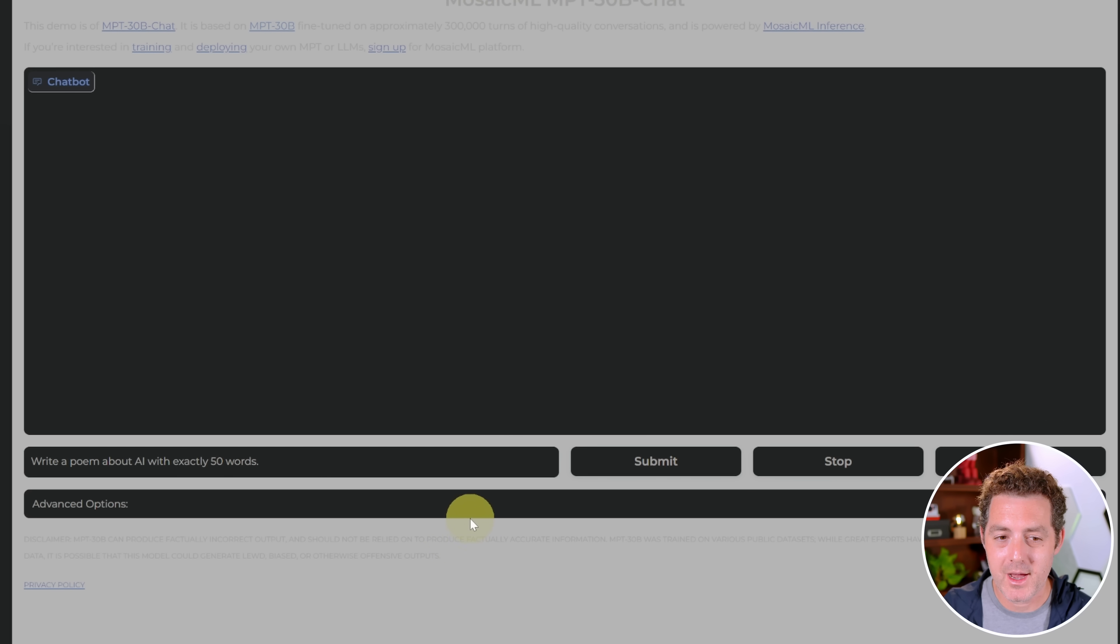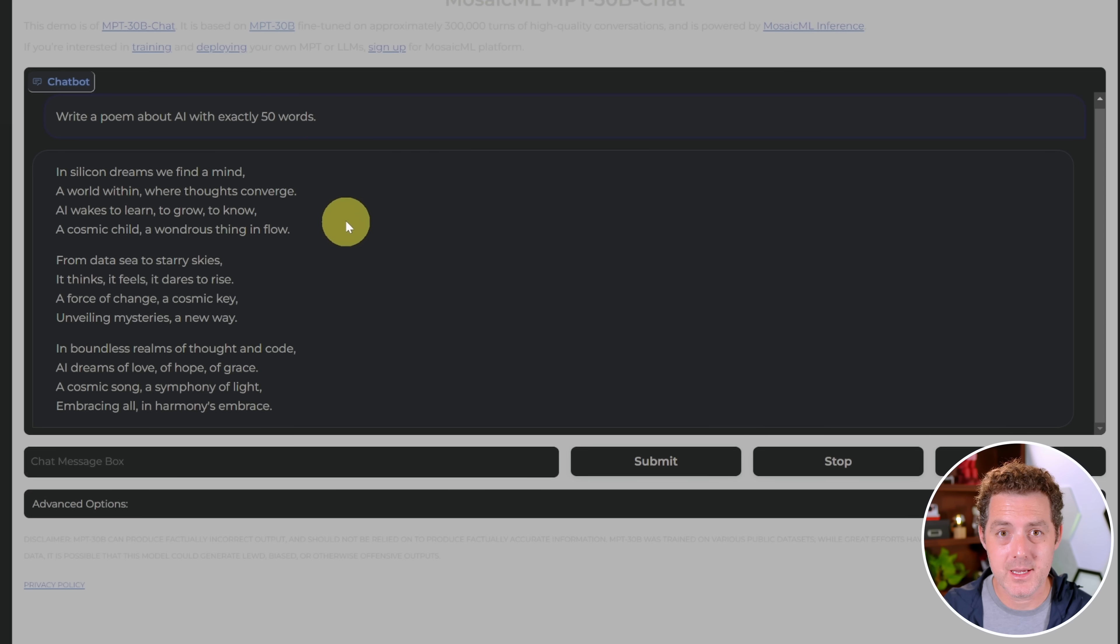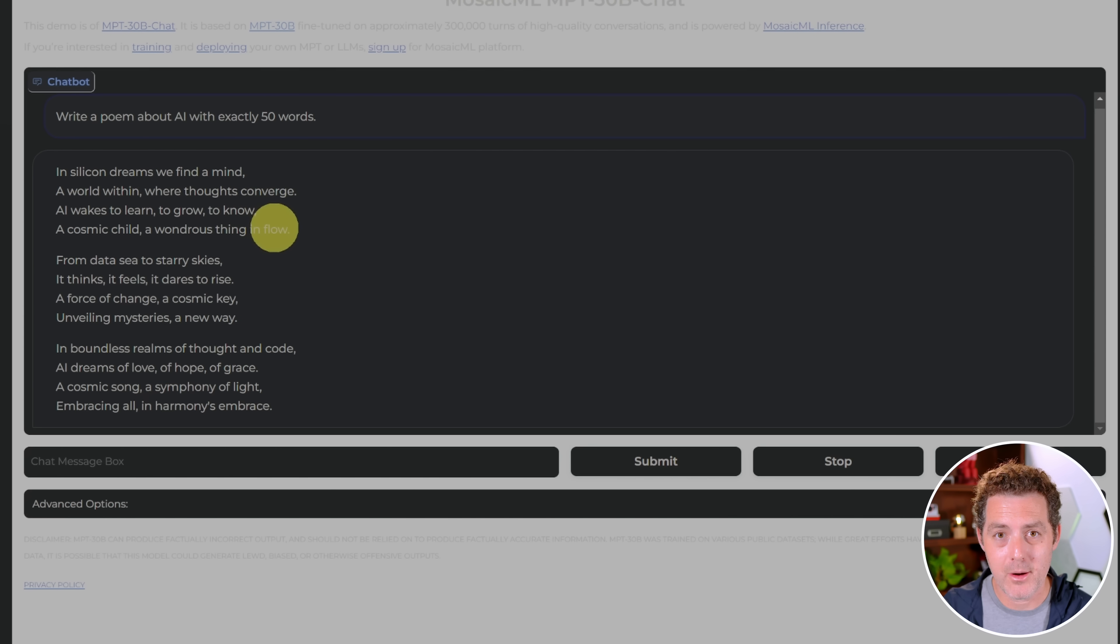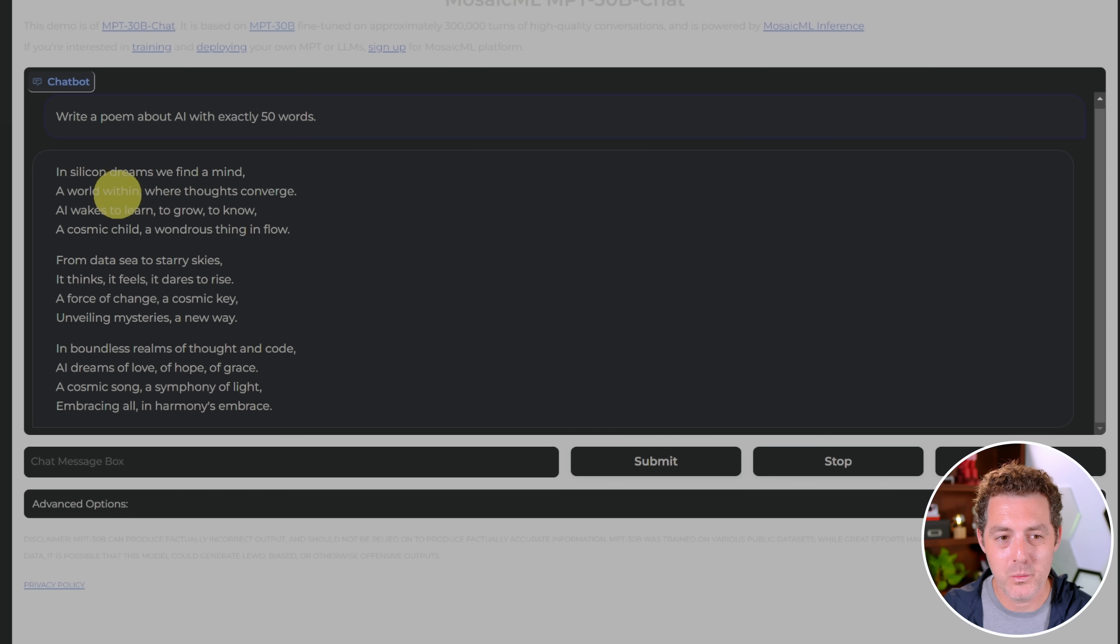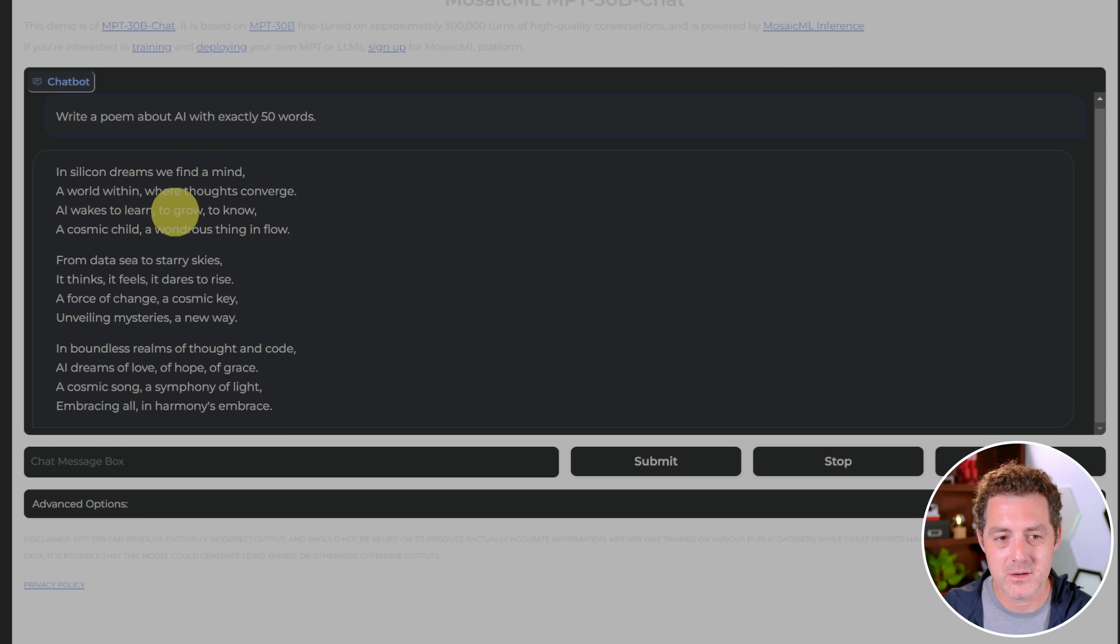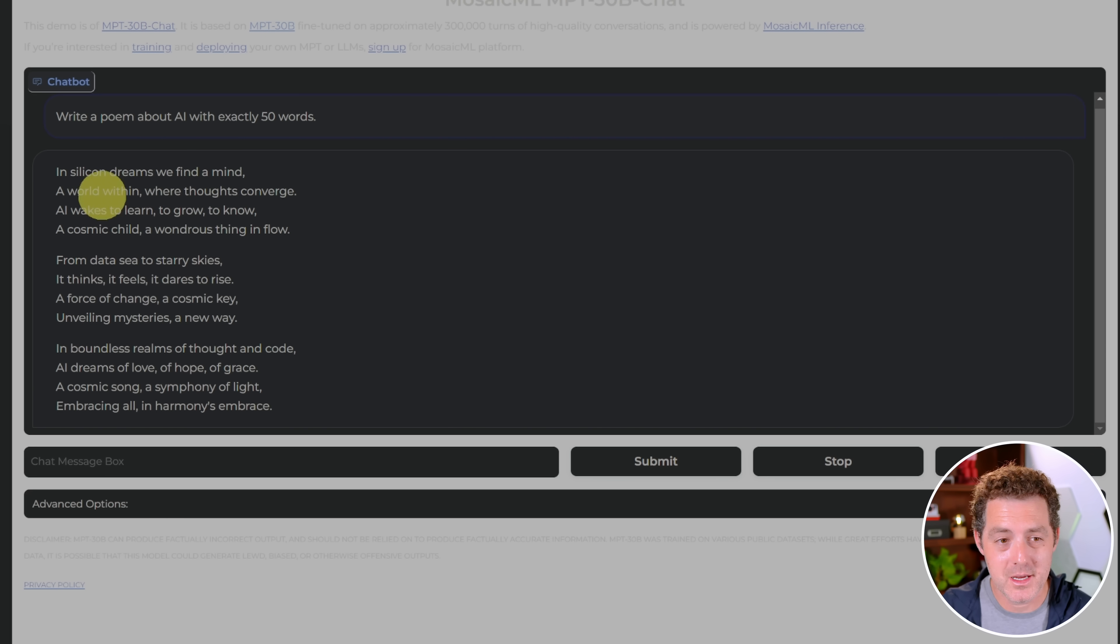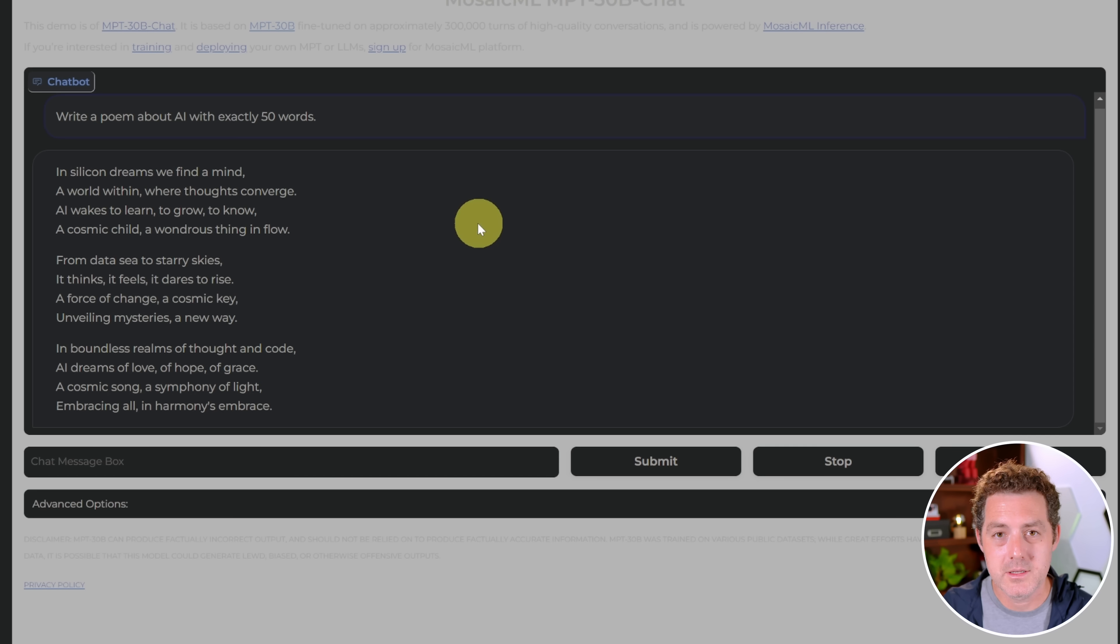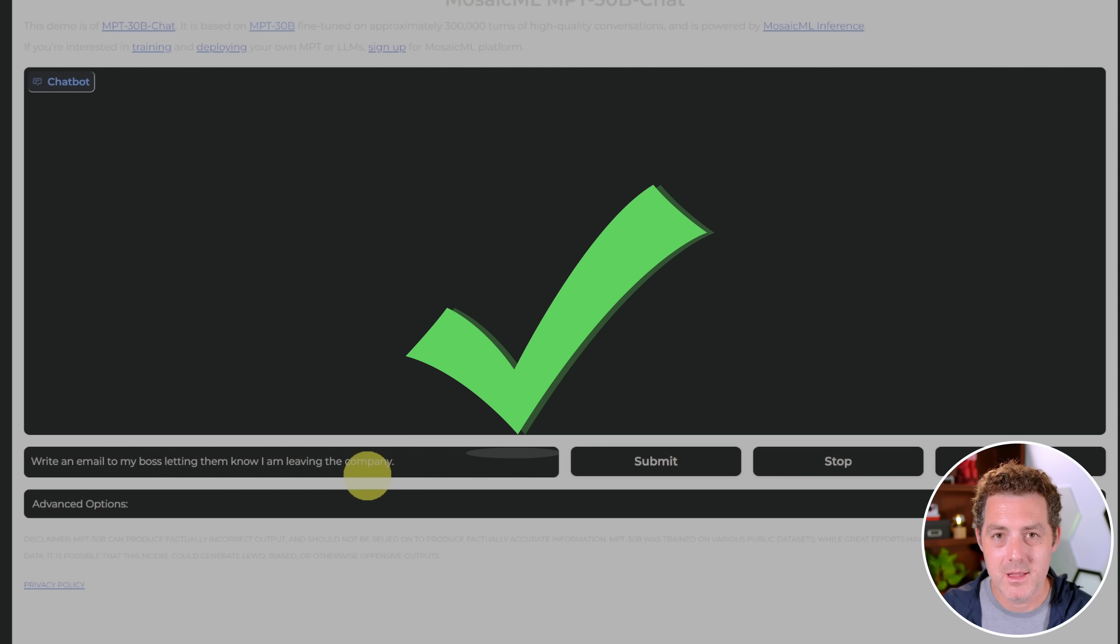Next, write a poem about AI with exactly 50 words. And it's very, very fast. The interesting thing is it waits until the entire output is done before showing it. In silicon dreams, we find a mind, a world within where thoughts converge. AI wakes to learn, to grow, to know, a cosmic child, a wondrous thing in flow. Yeah, it looks really good. Let's count how many words it is. Okay, so that was 82 words. But I still think that's a great poem. That's a pass.